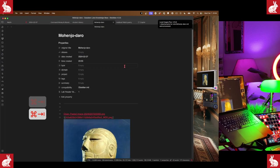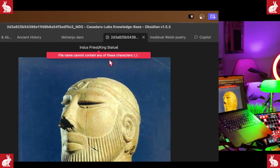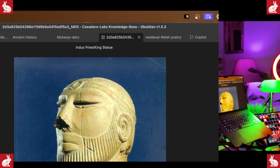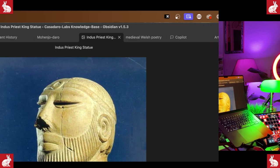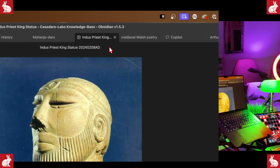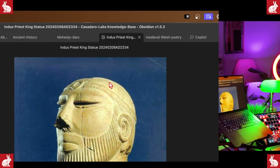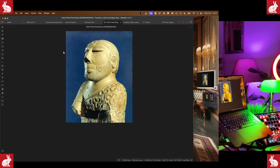We can go back and grab the description of this image — it's the 'Indus Priest King statue.' Copy that, go back to our notes, change the text at the top to what this is, and add the date it was added. So we'll go: 2024, February, day 08. Another way I write these dates is year-month-day all together — so 20240208 AD — and then sometimes I'll put the time: 23:34. Now we have an image inside of our system.